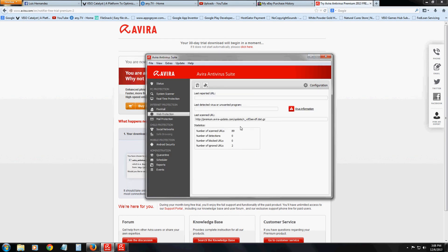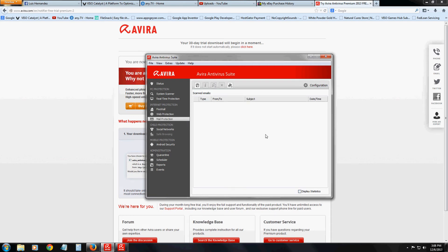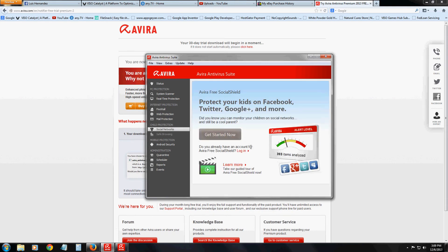It does have web protection — it's constantly protecting you on the web and from mail when you use email on the web. What's really cool is you can actually protect your kids by tracking them on Facebook, Twitter, and Google+. Of course, you need to buy the program and log in to use this. It will show you an alert level based on bad words and foul language — it automatically detects whether what they're doing is appropriate or not.